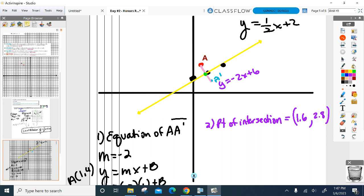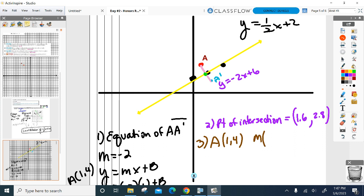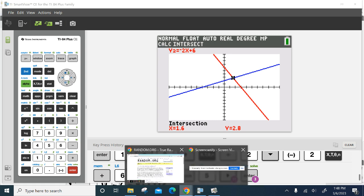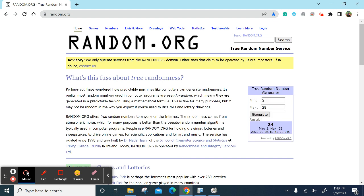The point of intersection is 1.6, 2.8. Is that A prime? No — that's the midpoint of AA prime. So we just found the midpoint: 1.6, 2.8. Now final step: point A is one, four. The midpoint is 1.6, 2.8. I just need to use the skip method — like we did back in Unit 1 — to find the other endpoint. From x equals 1 to x equals 1.6, how many units are you going? 0.6.